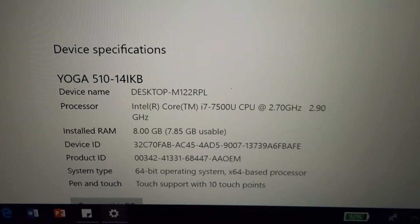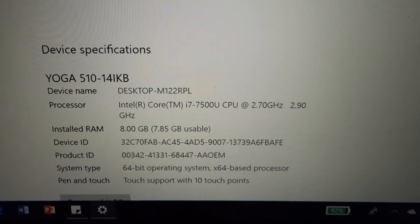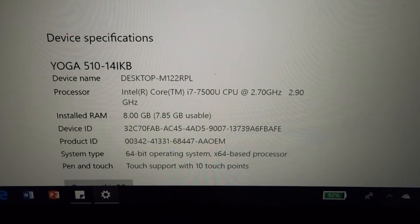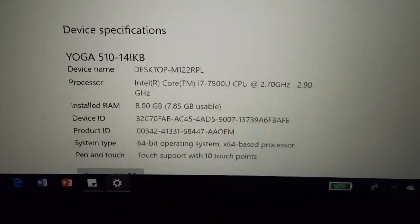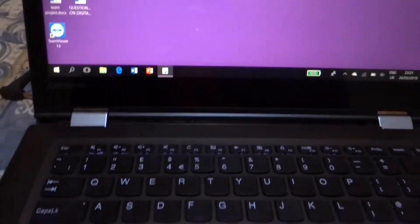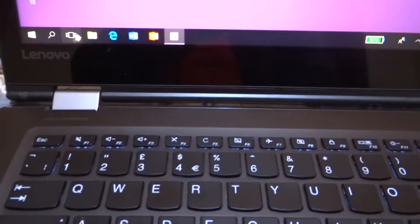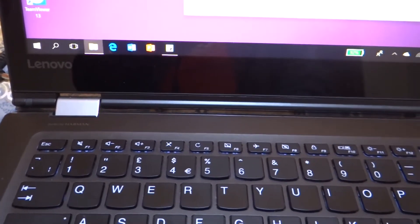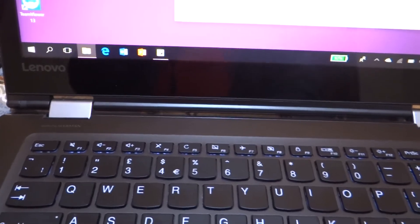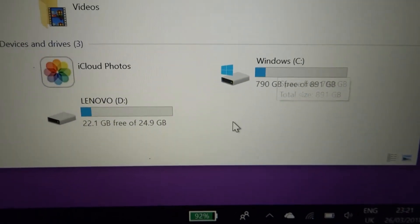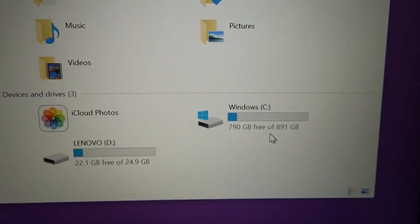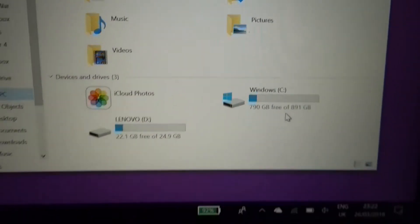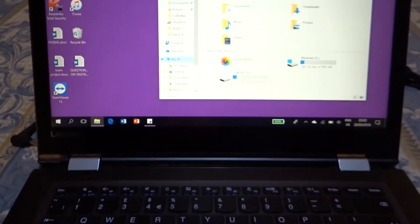You can see Core i7 7500U CPU at 2.7 gigahertz, 8GB of DDR4 RAM. This unit doesn't have an SSD, it has a 5400 rpm hard drive, but despite that the performance is not that bad. This unit has one terabyte of 5400 rpm hard drive, but despite all that I don't see much of a performance issue, although obviously an SSD would make much of a difference.